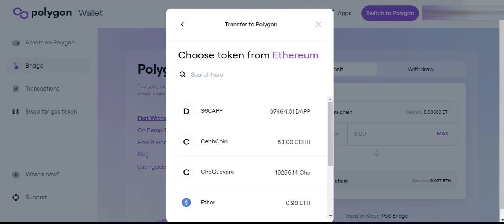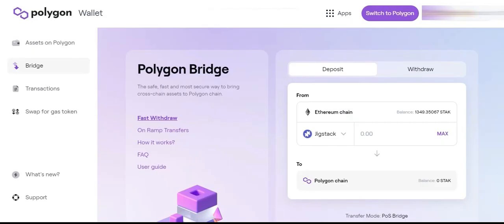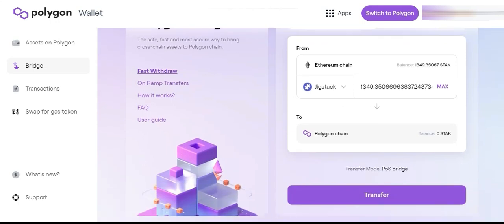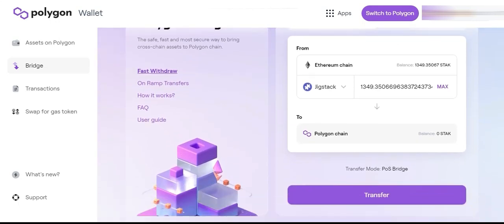You're going to go in here and select Jigstack. Then you've got the choice of selecting all or as many tokens as you like. We're going to select Max, and then scroll down — just double check that it's sending to the Polygon chain — and click Transfer.